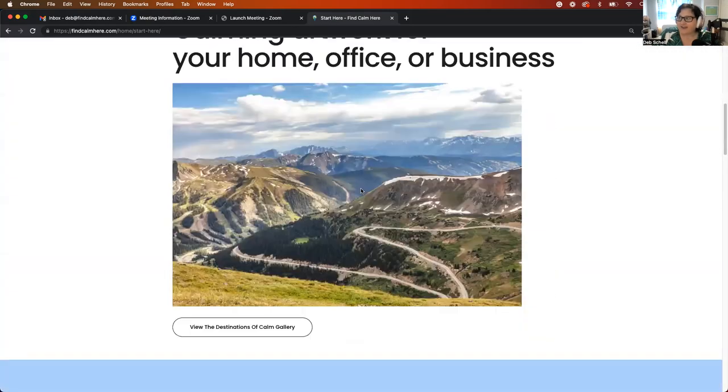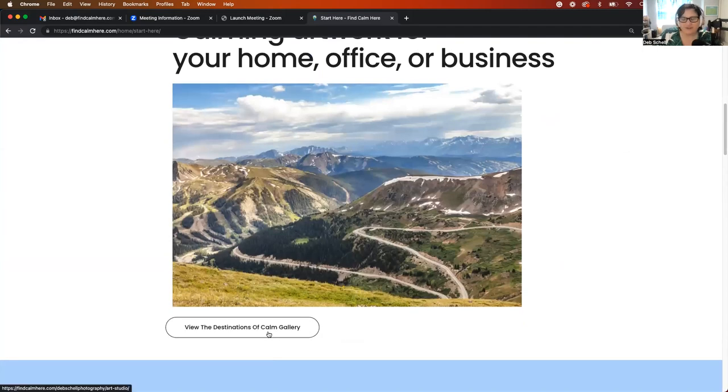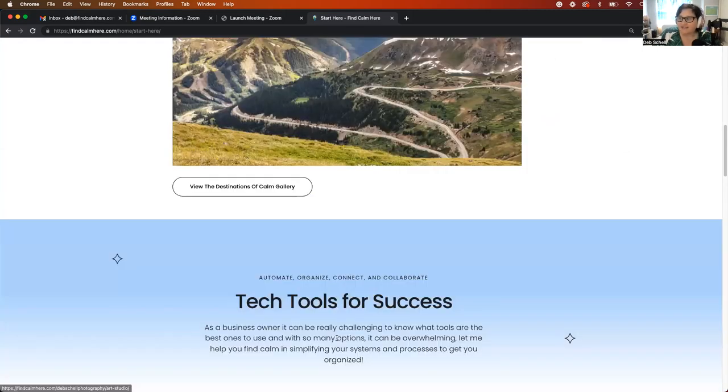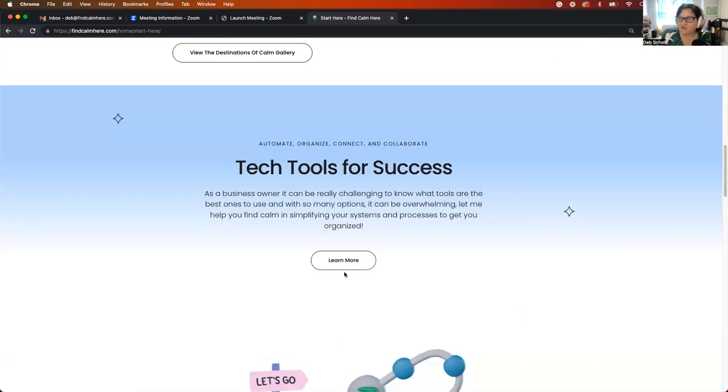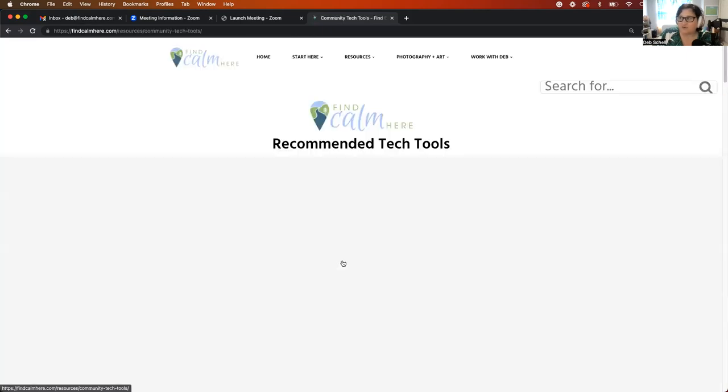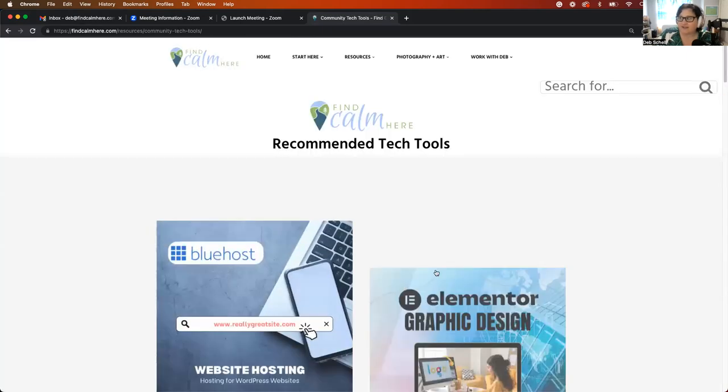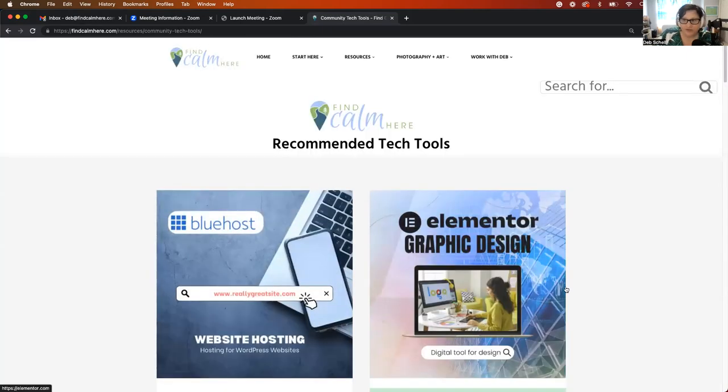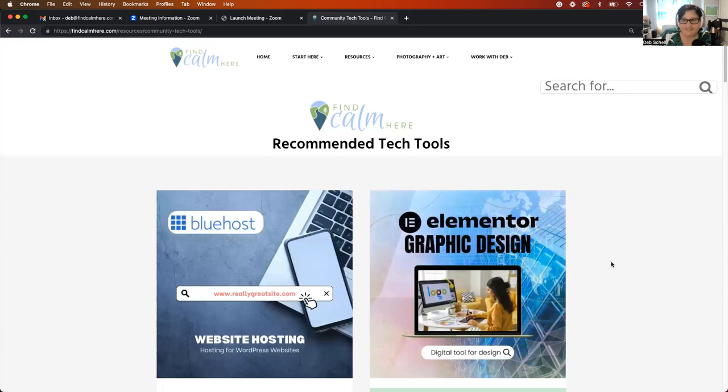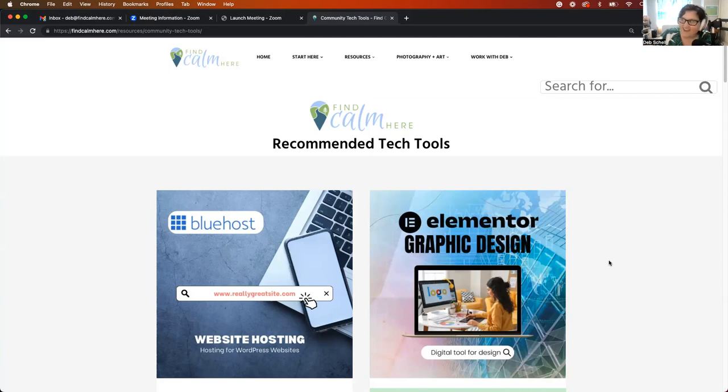But I'll just let you know that I do have a place for you to view the Calm Gallery, as well as a new Tech Tools section. So if you click on this button, it'll show you that I have a new section for recommended tech tools. This has been something that people have asked me about for a number of years now, and I'm finally kind of getting back to putting this up. I had it somewhere else listed on the website.